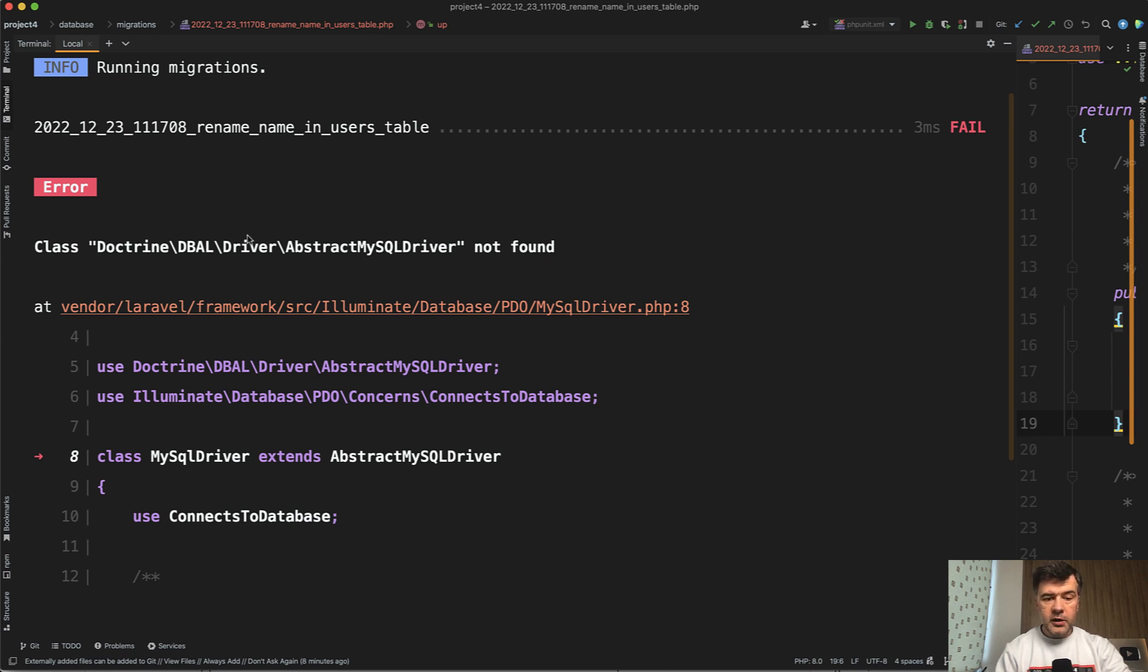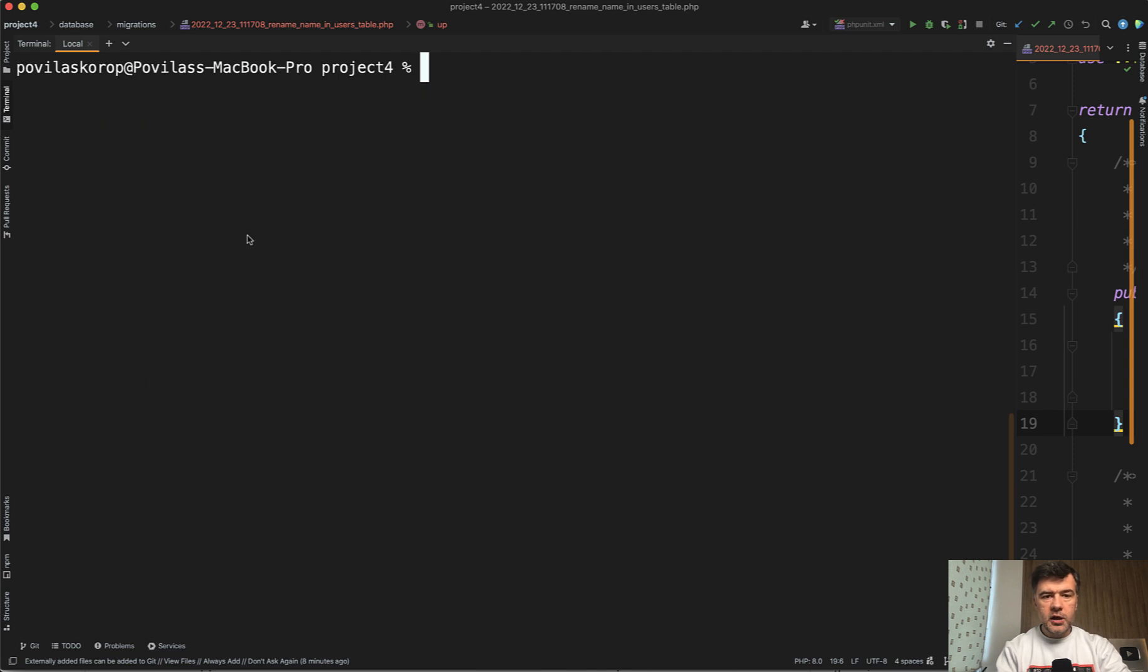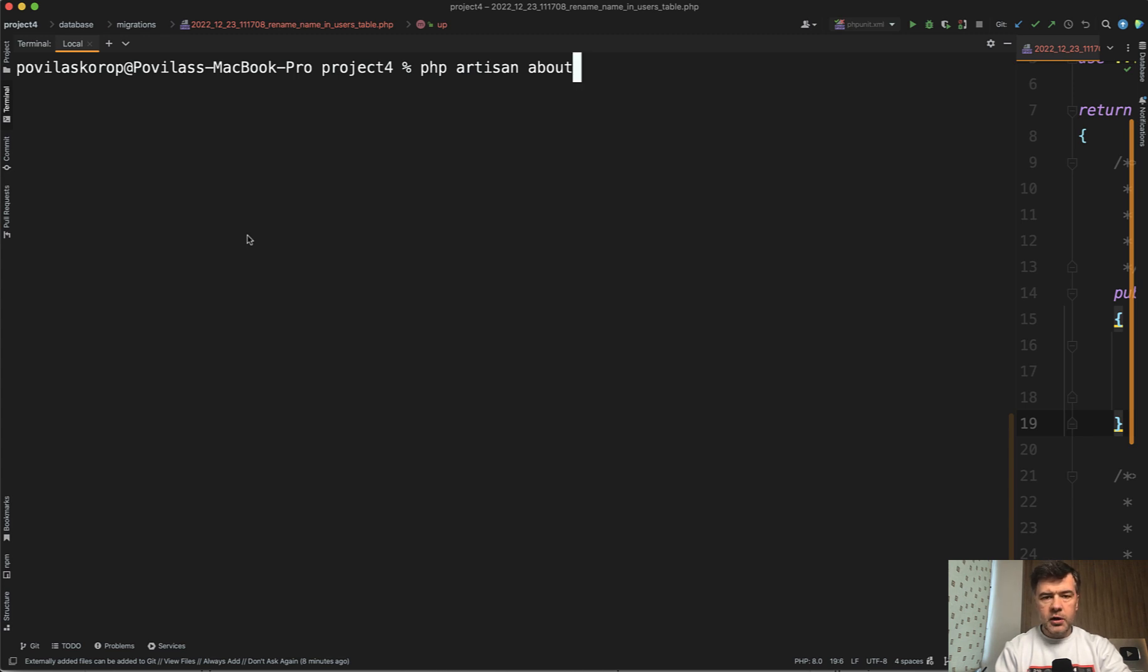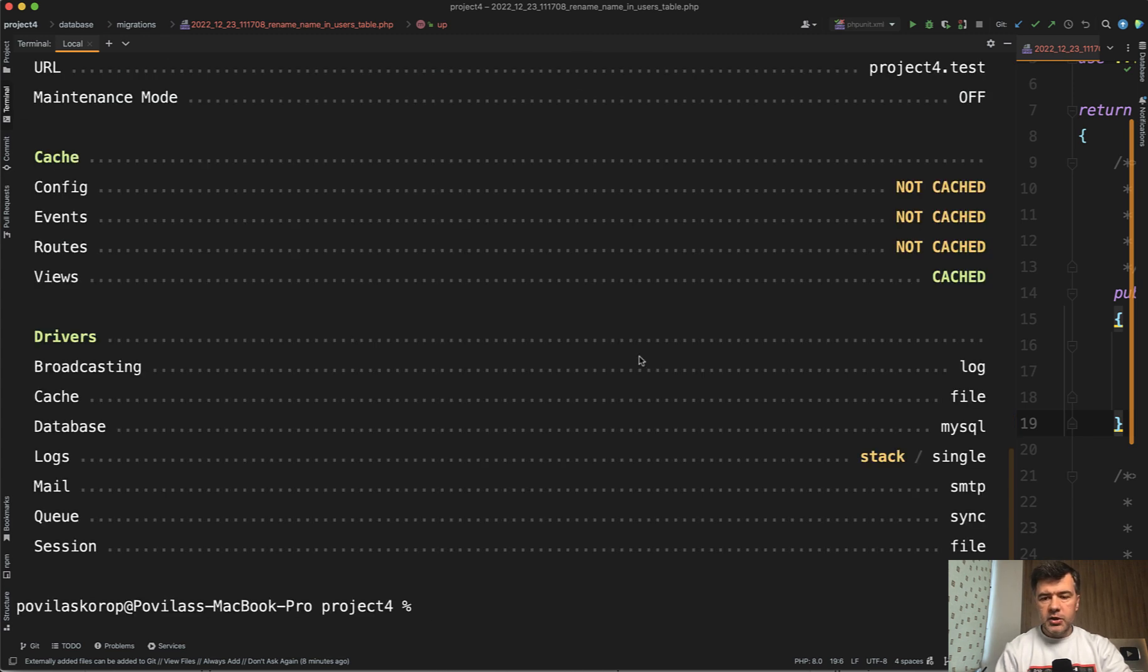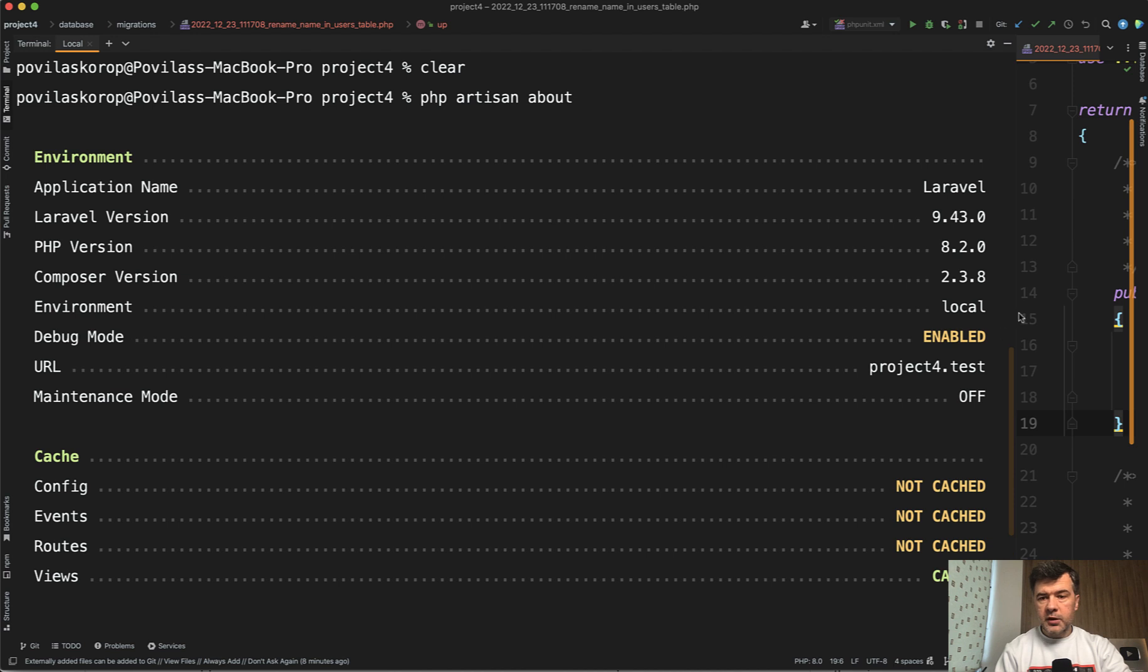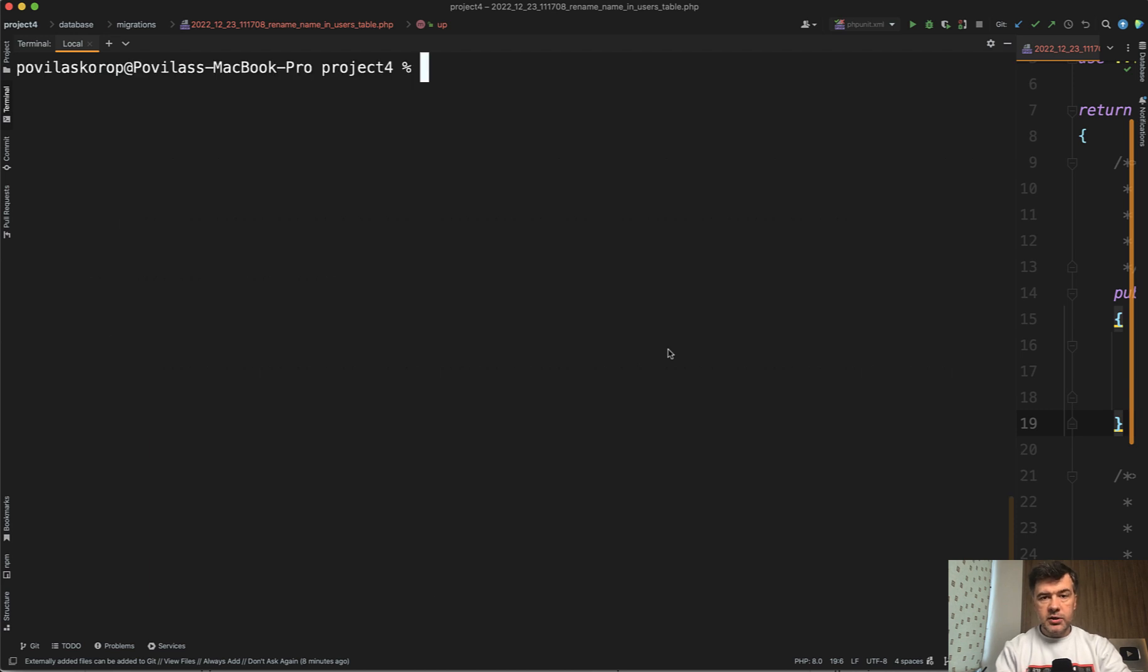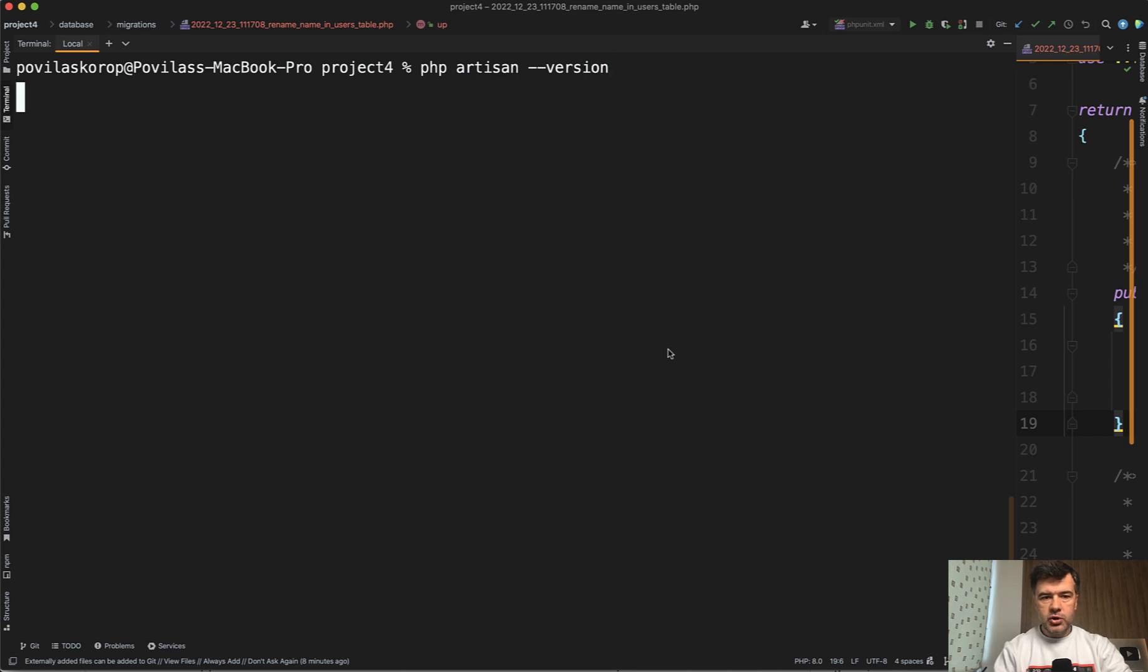By the way, how do you find out your Laravel version? There are two ways. PHP Artisan About, which was introduced in Laravel 9.21, shows a lot of things including Laravel version, which for me is Laravel 9.43. Or if you're on earlier Laravel versions, you can run PHP Artisan --version and it will show you just the version. Now we need to upgrade to the latest version.